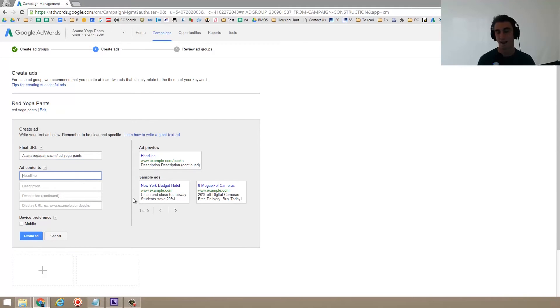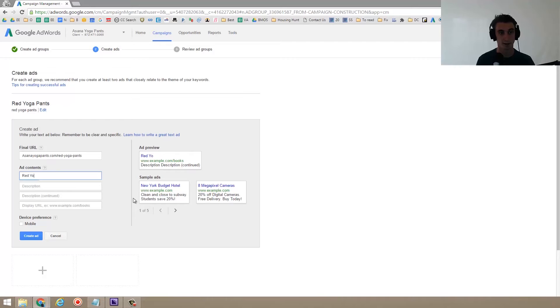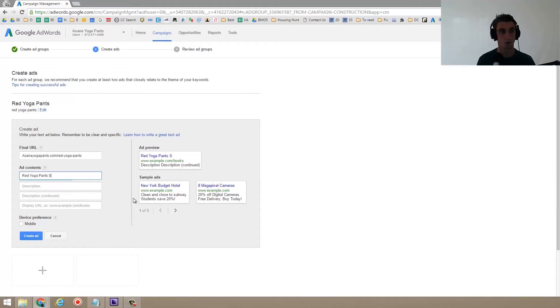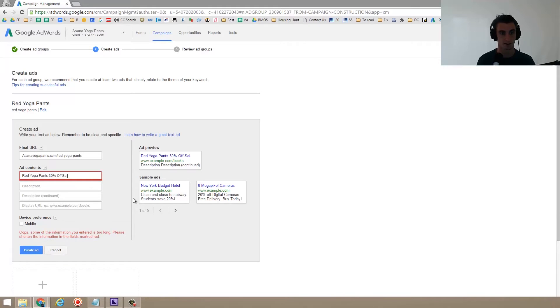And then for the headline, we're going to want to put something that's very catching. A lot of times it's best if it has the keyword in it. So red yoga pants, and then maybe sale or numbers also do really well. So 30% off sounds really nice.